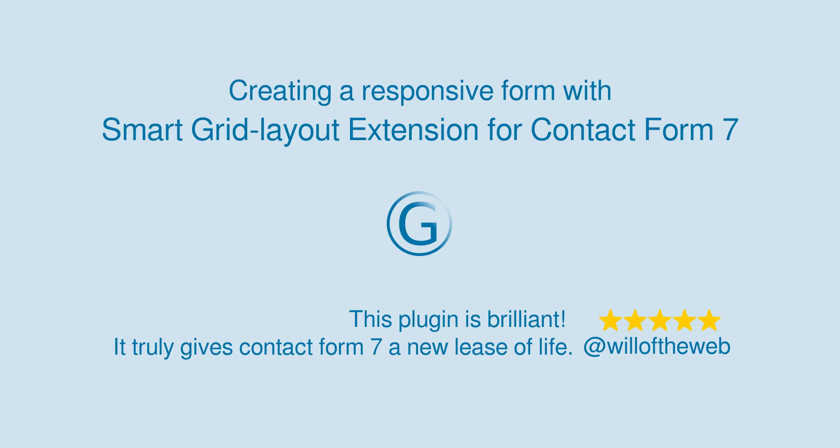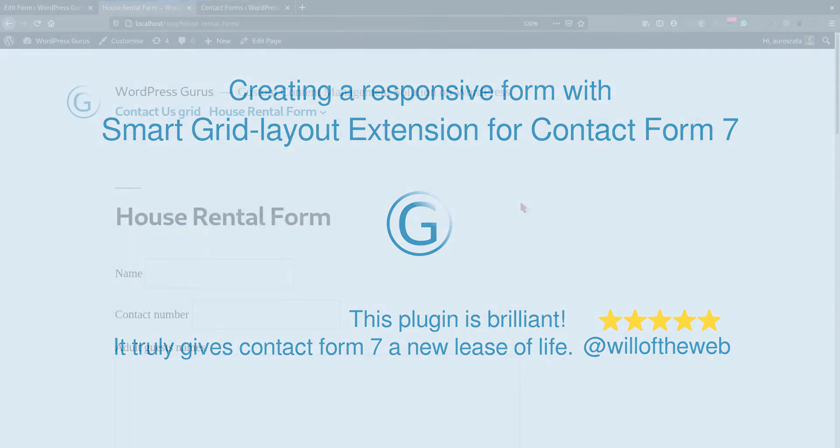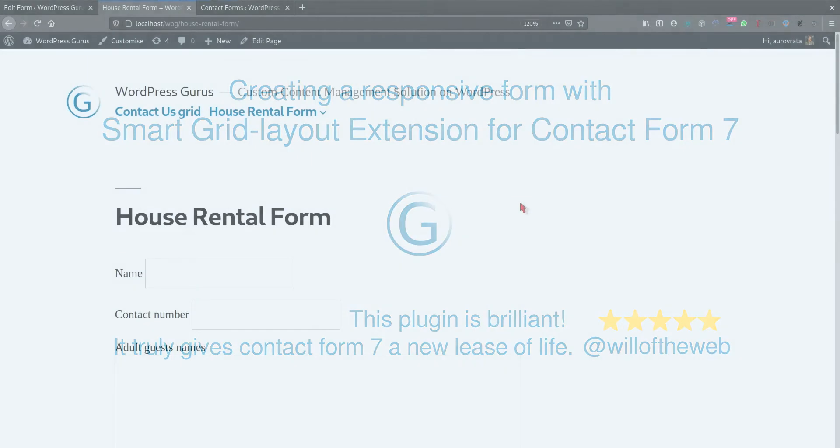To close this introduction, I'm going to do a little example of how to go about designing a form using the Smart Grid extension.